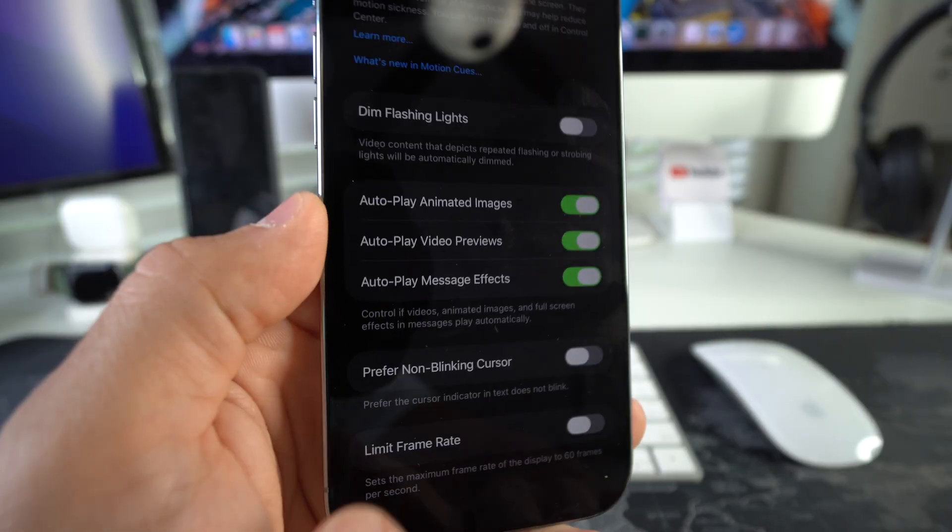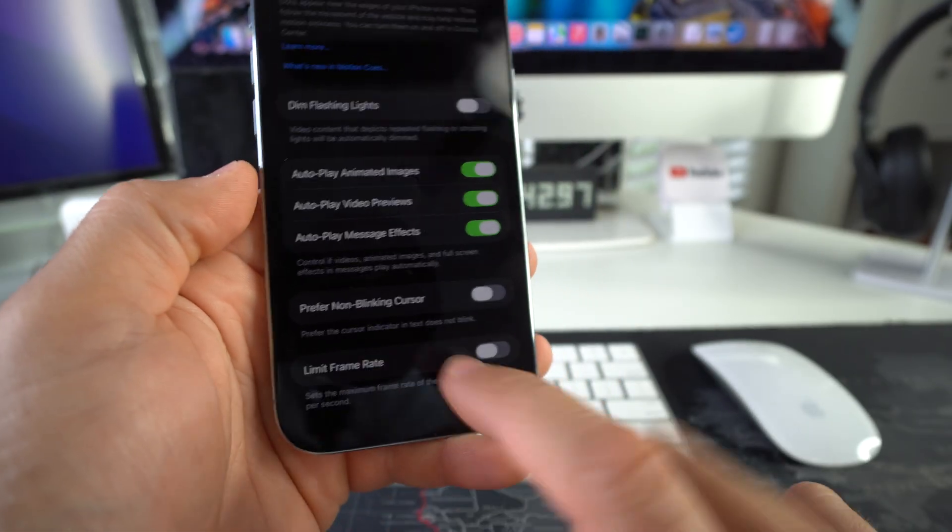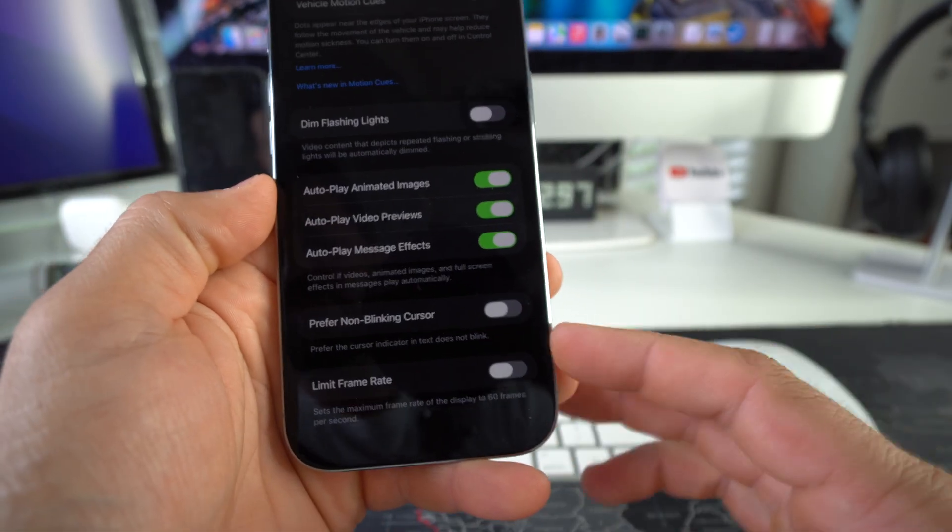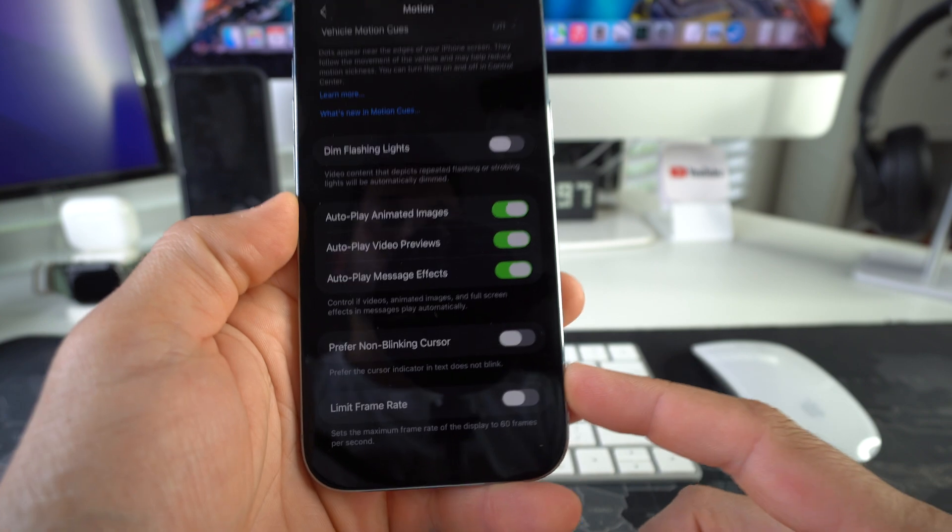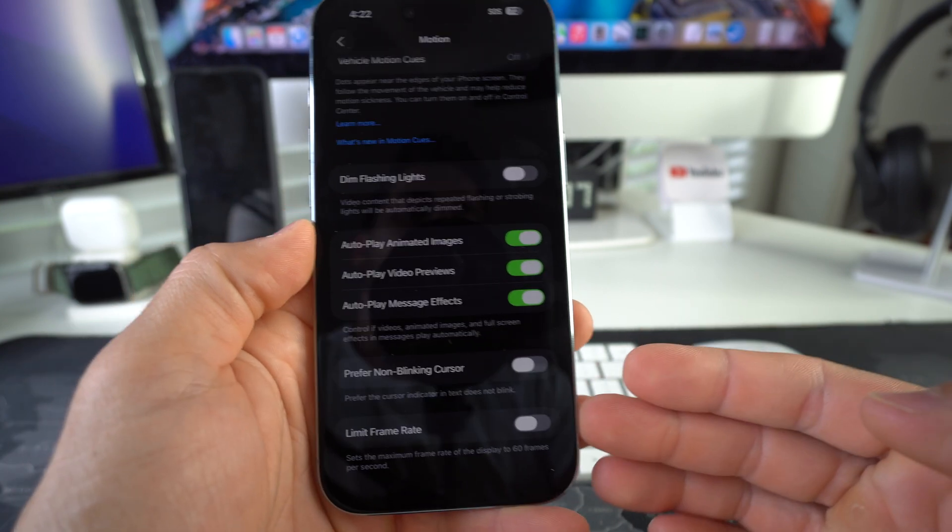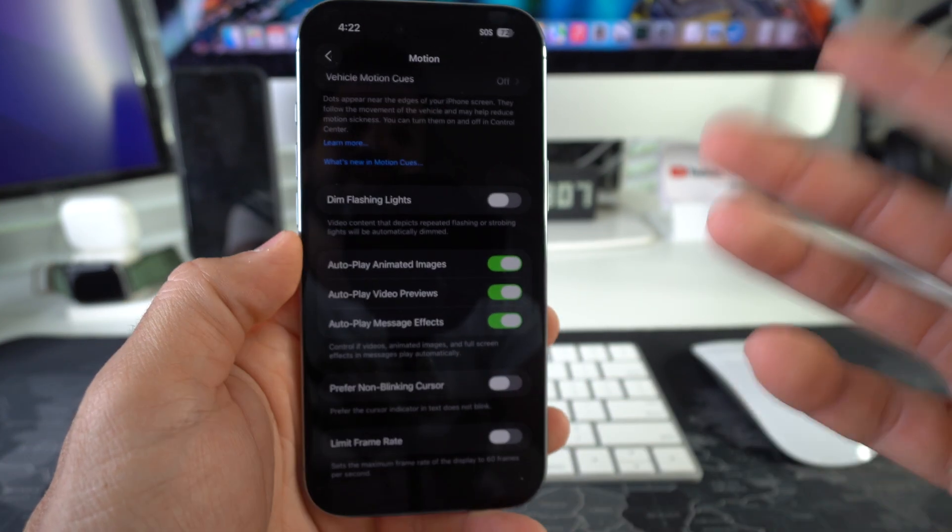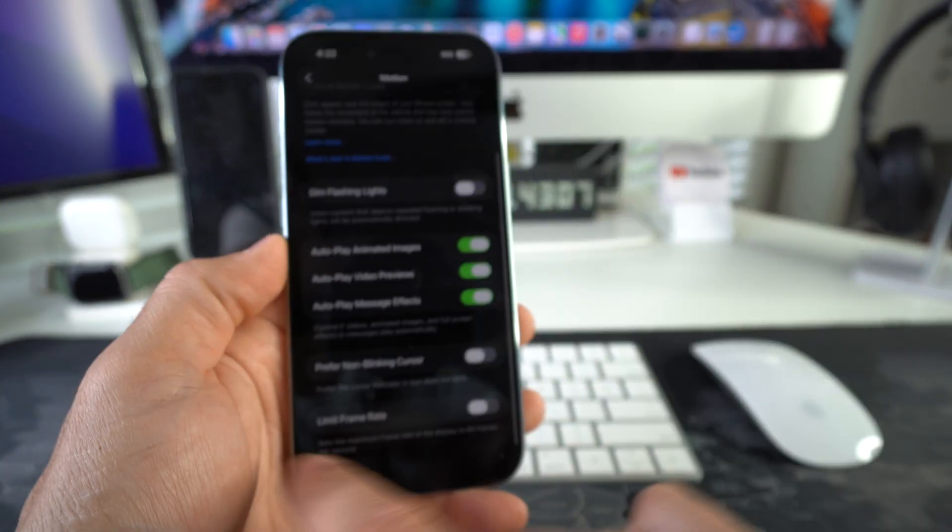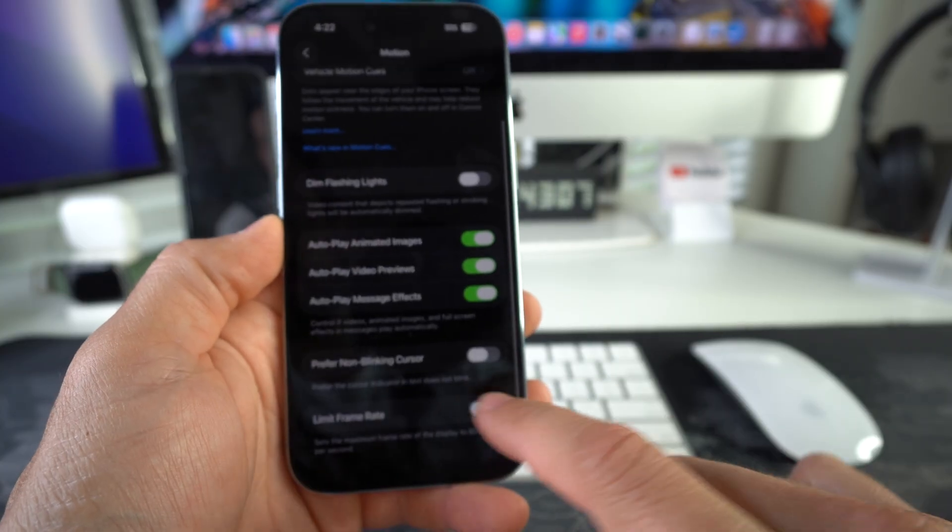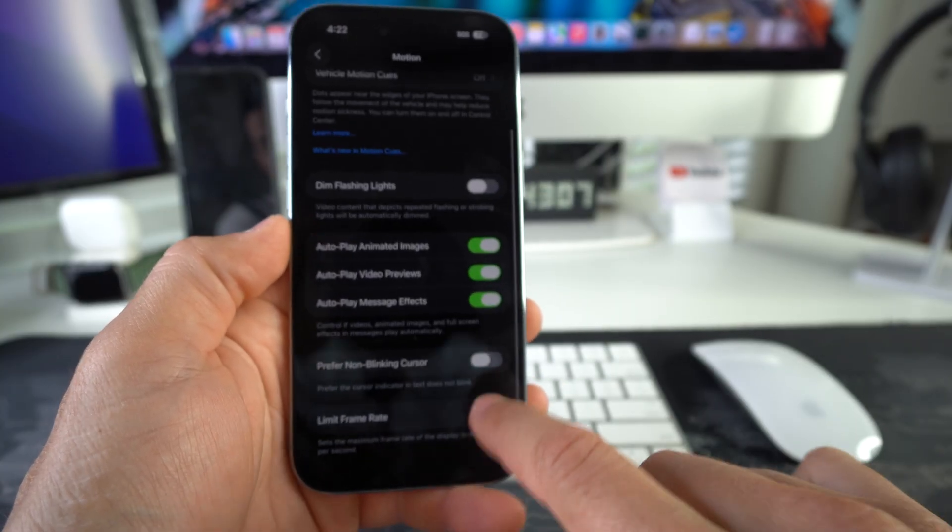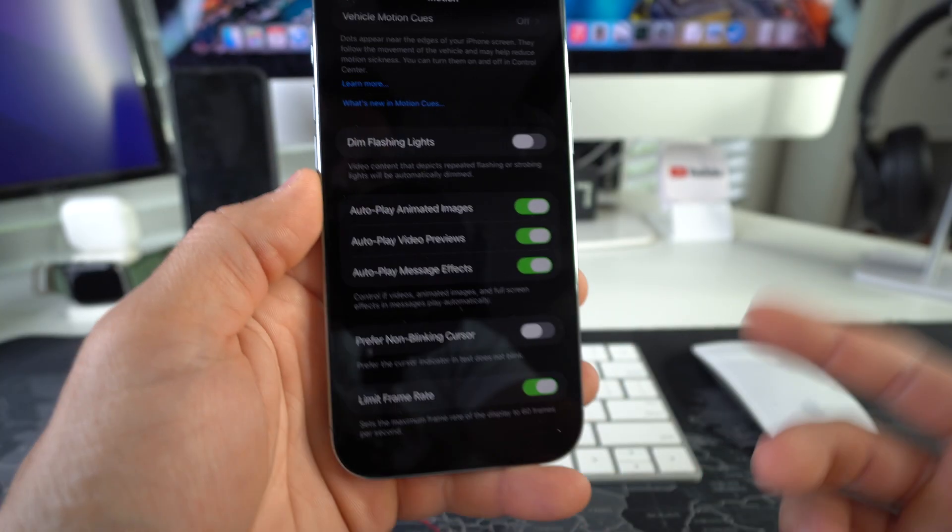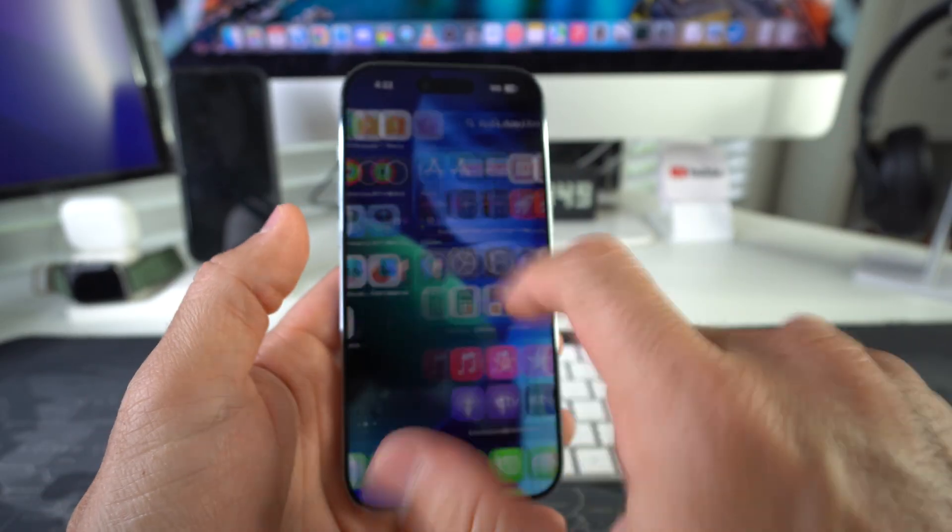If you scroll all the way down, you'll see this option right here which is Limit Frame Rate. As you can see, it's disabled right now. If it's disabled, that means 120 hertz is active. But if you enable Limit Frame Rate, you will limit the frame rate to 60 hertz, so it'll be a little bit slower.